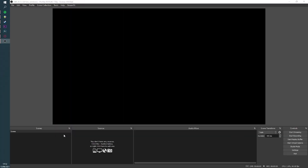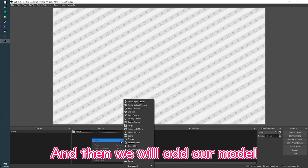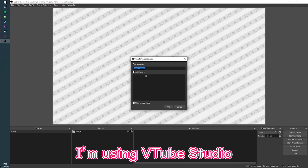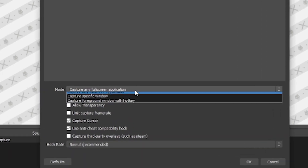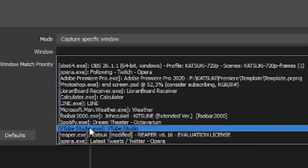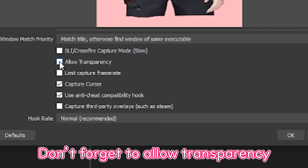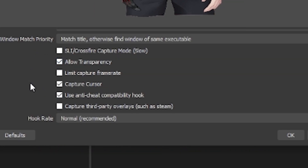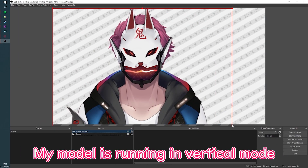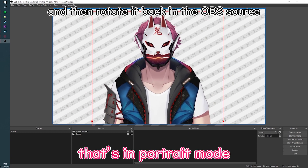We have our scene here and then we will add our model — I'm using VTube Studio. Don't forget to allow transparency.